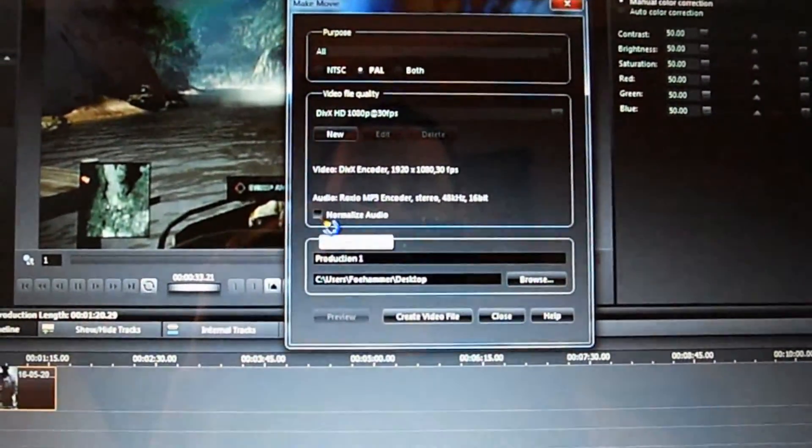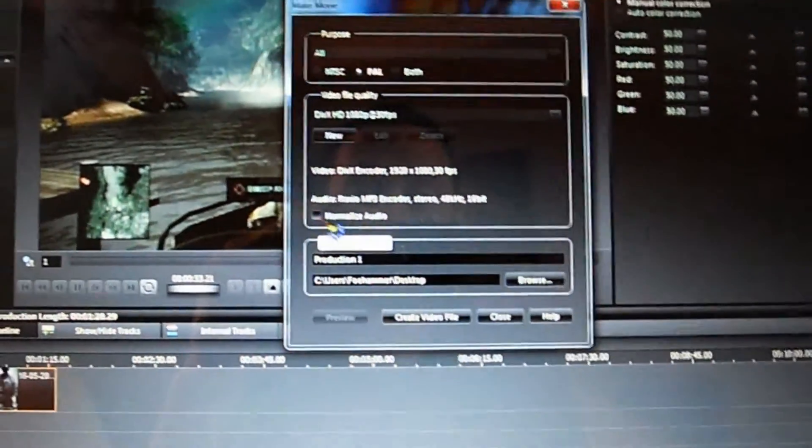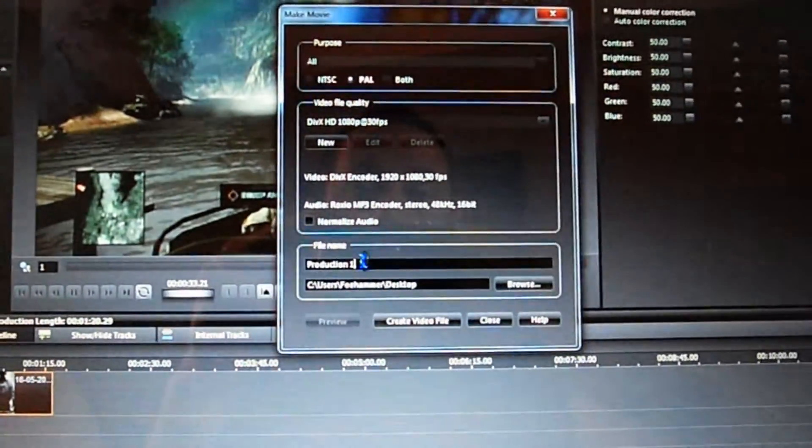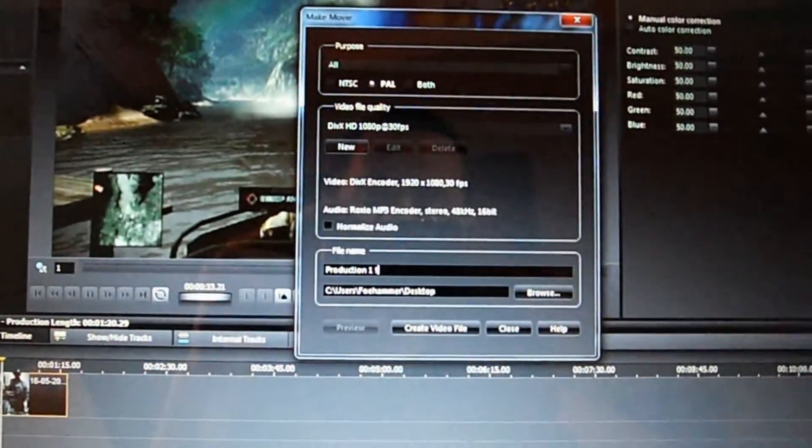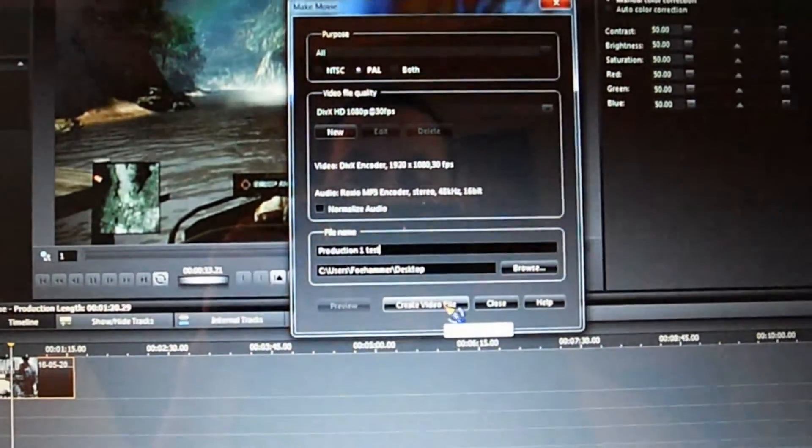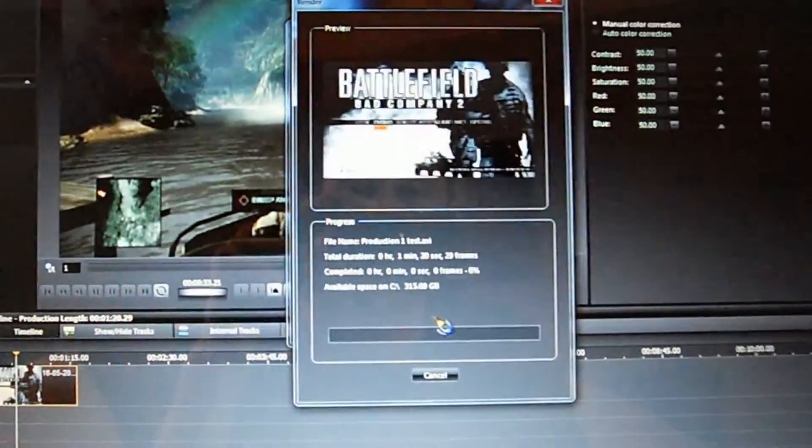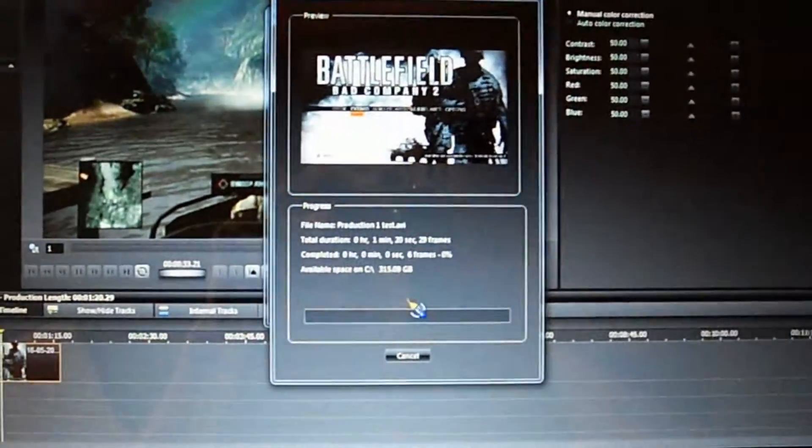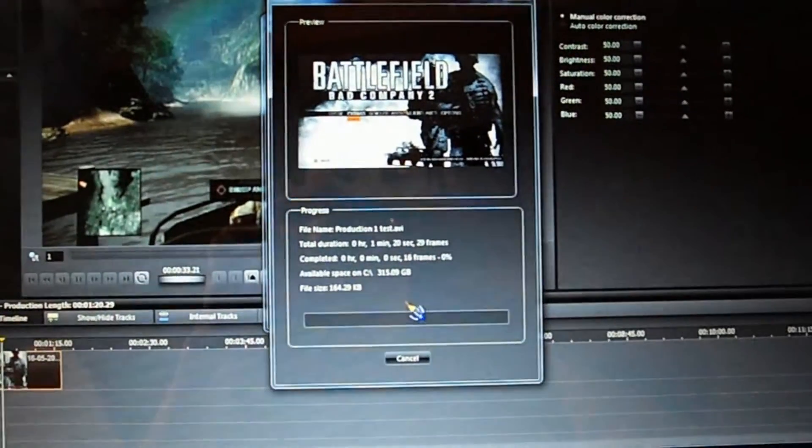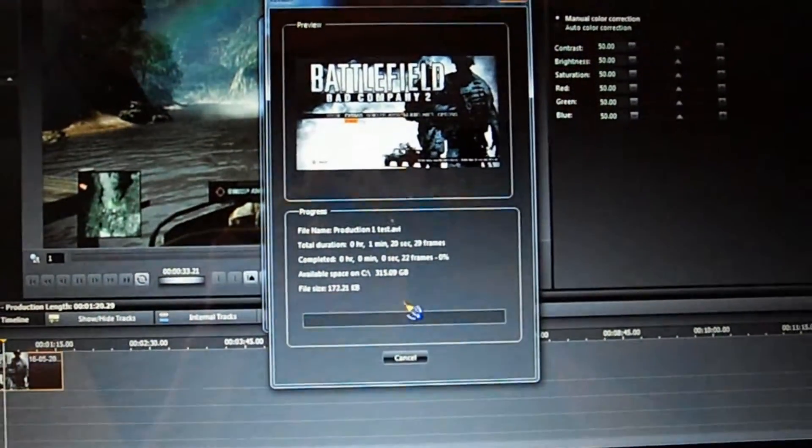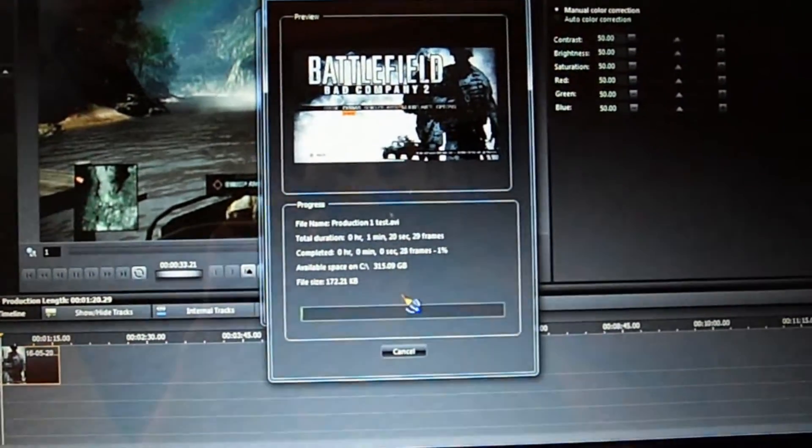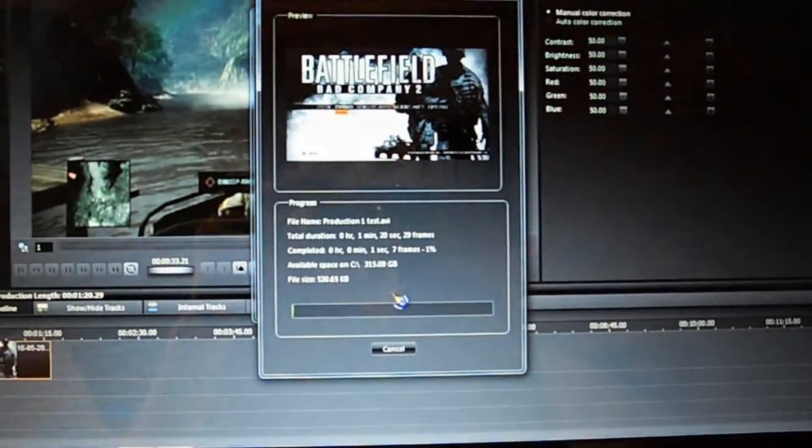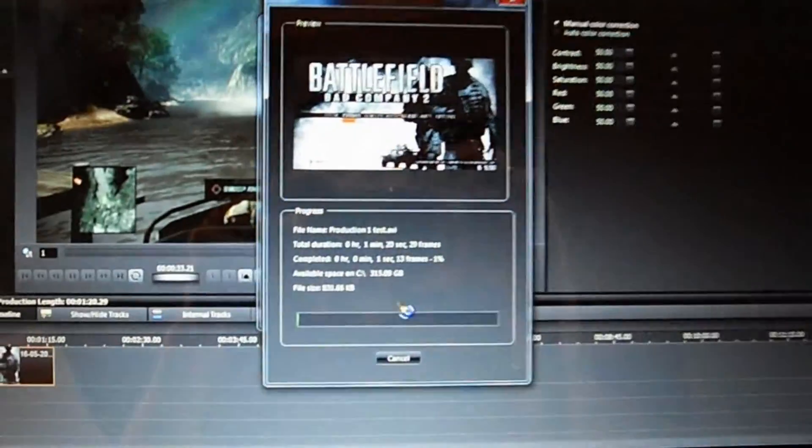Normalize audio, that should be fine. Choose your production name, I'll call this from test, and then create video file. It will take a long time compared to the other options, but for the overall quality, that's fine. And that's pretty much it really. It's pretty simple.